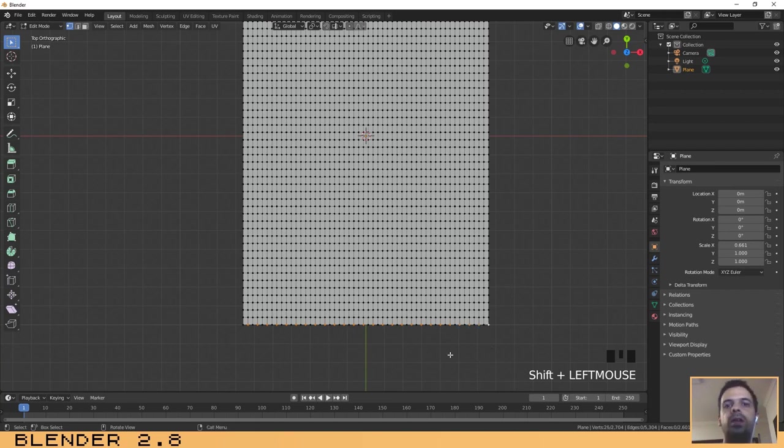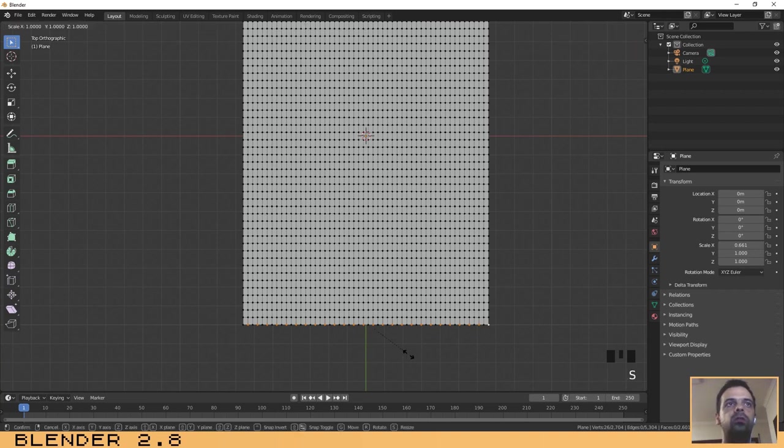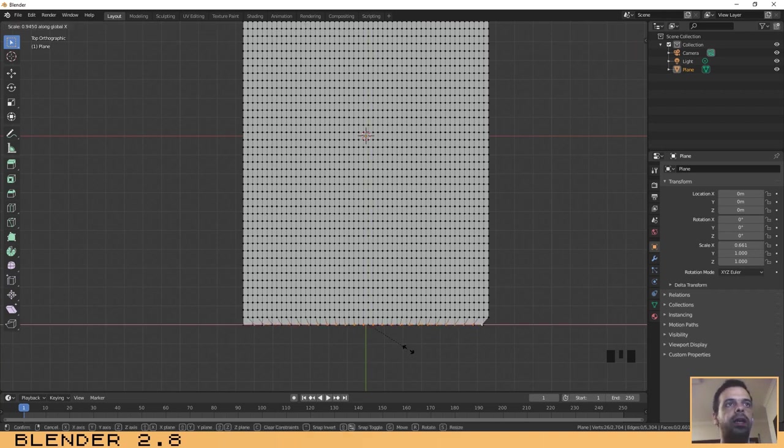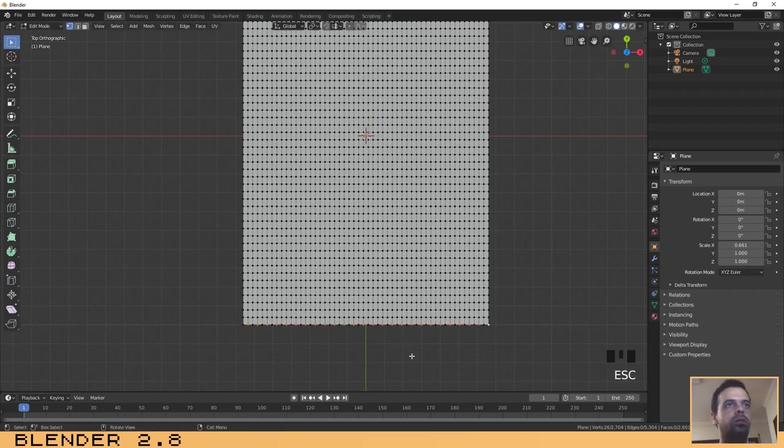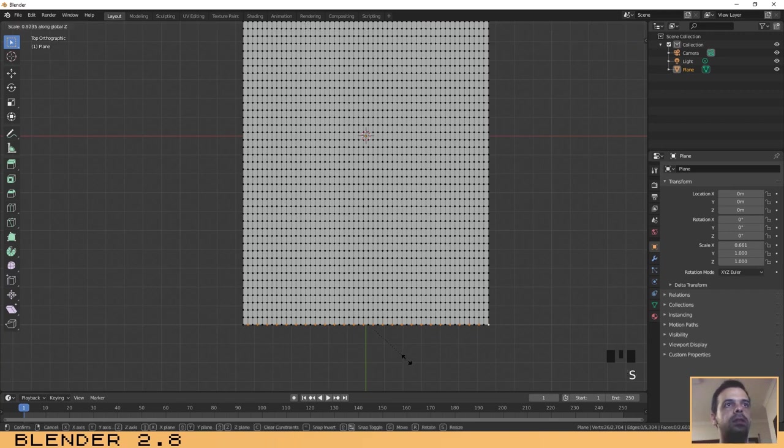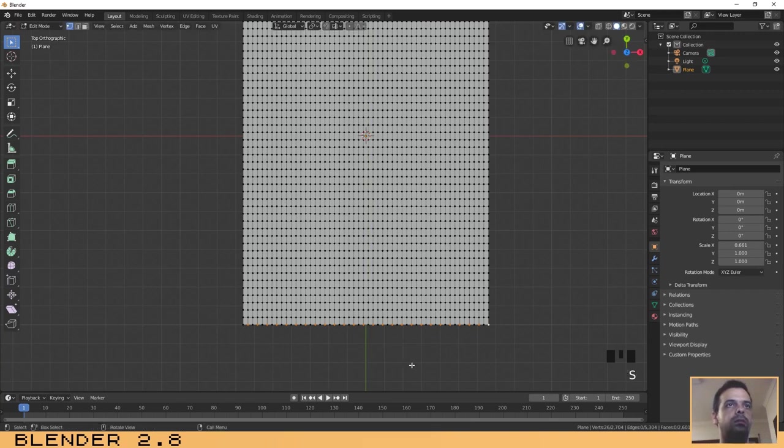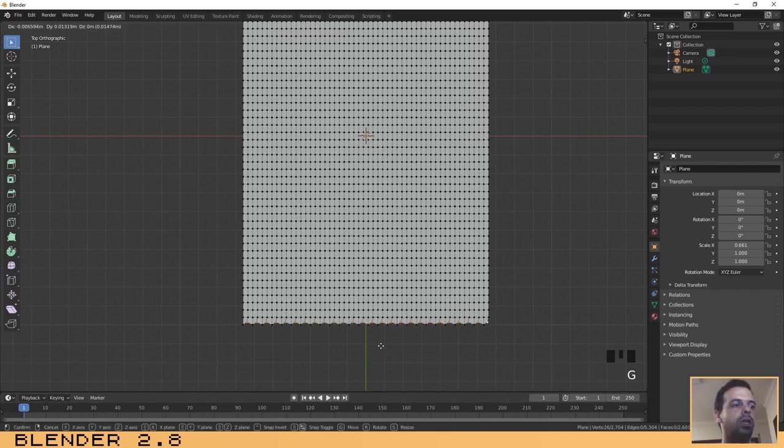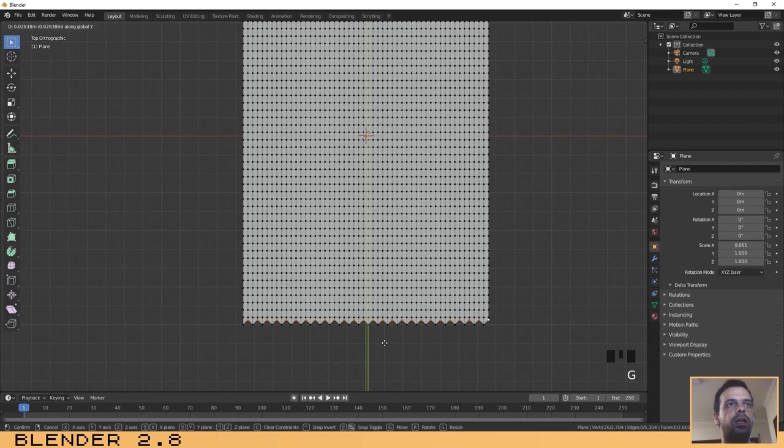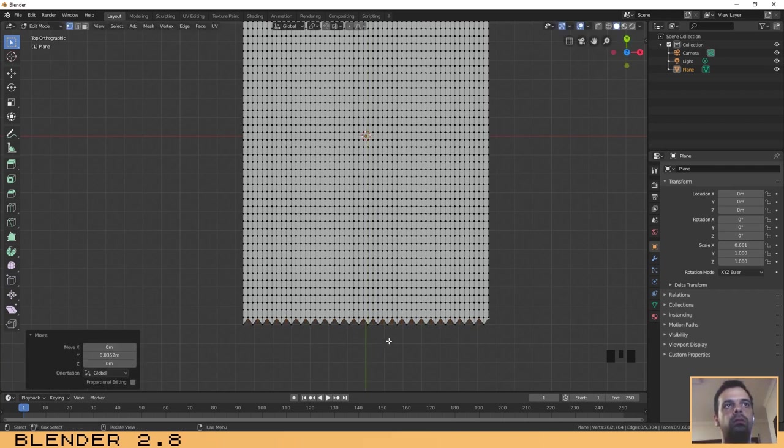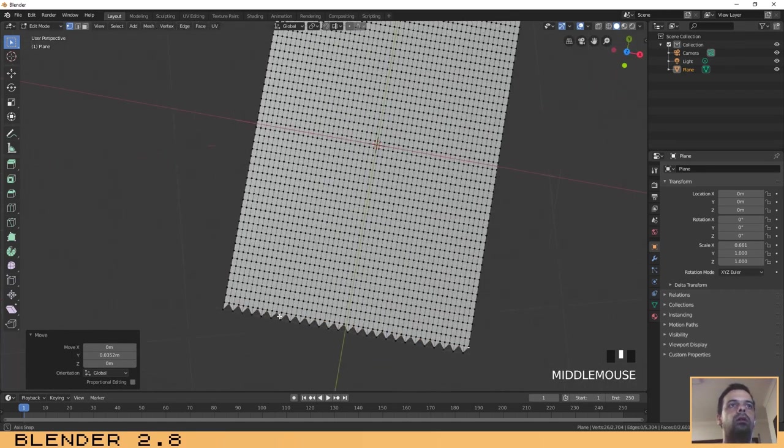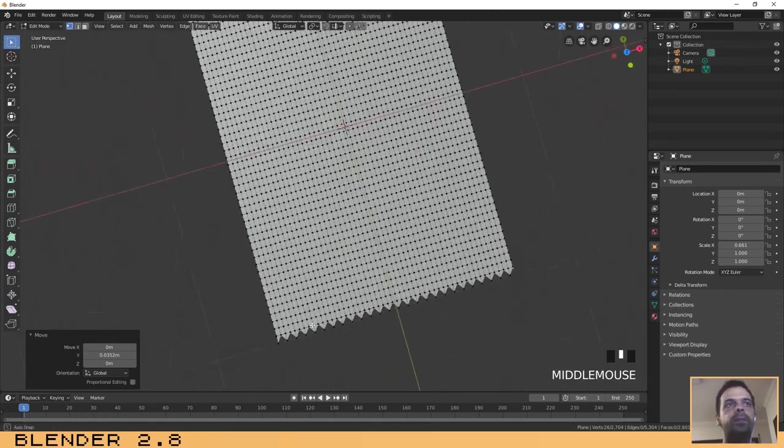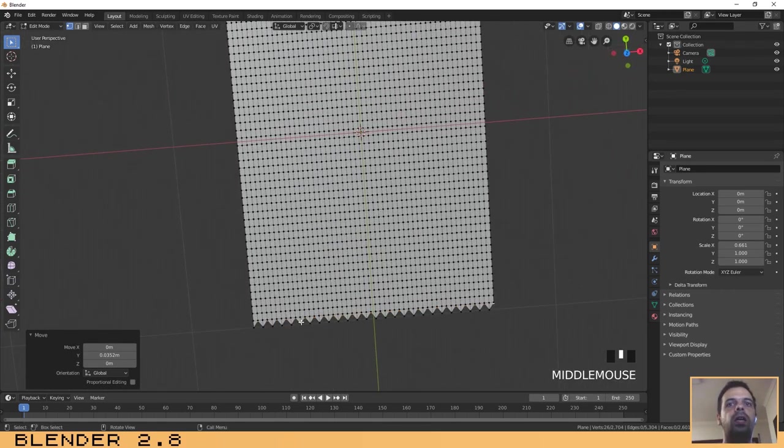Now press G to grab them and then on the Y axis. That's good.